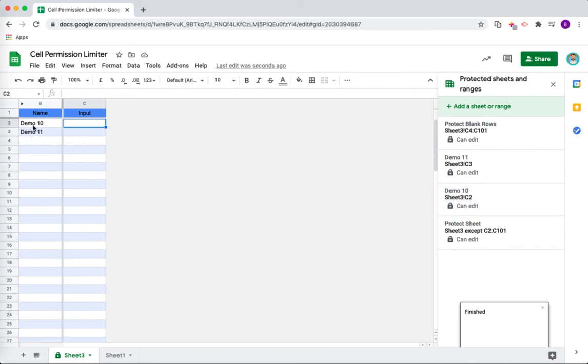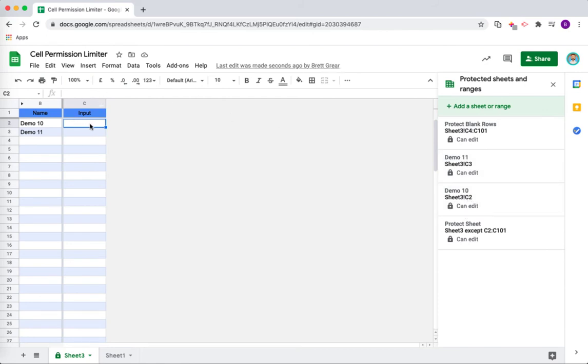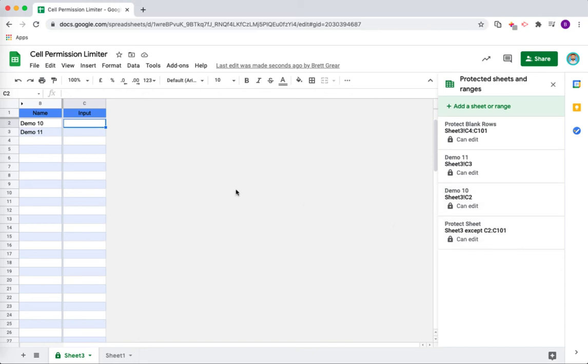You can see here that, for example, Demo Student 10 is only able to edit the cell C2, which is his cell. Demo 11 similarly is only able to edit C3. They are not able to edit anything else on the spreadsheet.